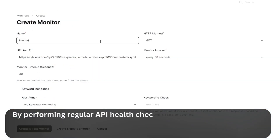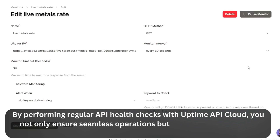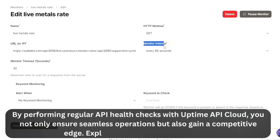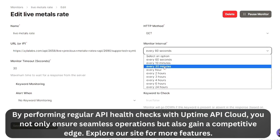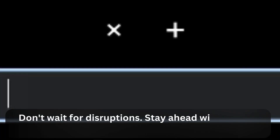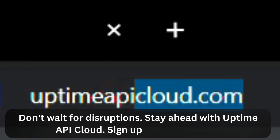By performing regular API Health Checks with Uptime API Cloud, you not only ensure seamless operations but also gain a competitive edge. Explore our site for more features. Don't wait for disruptions — stay ahead with Uptime API Cloud. Sign up for a trial today.